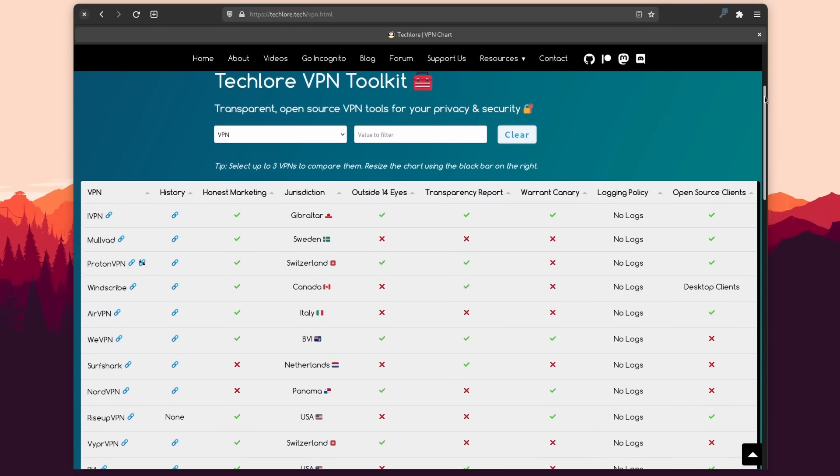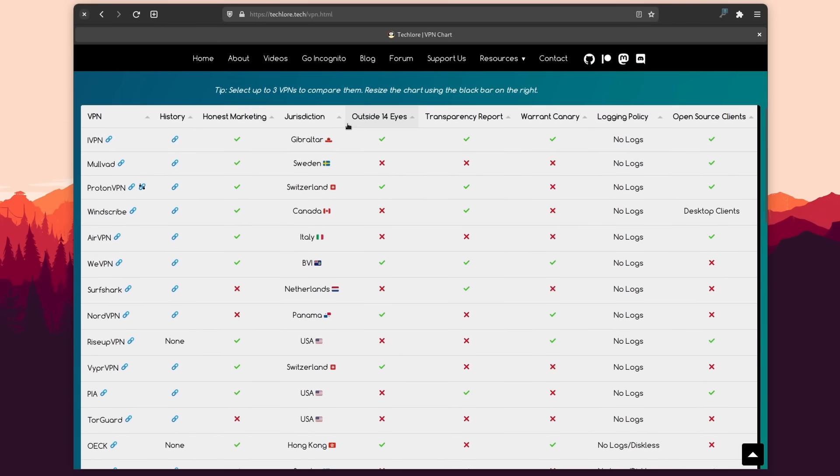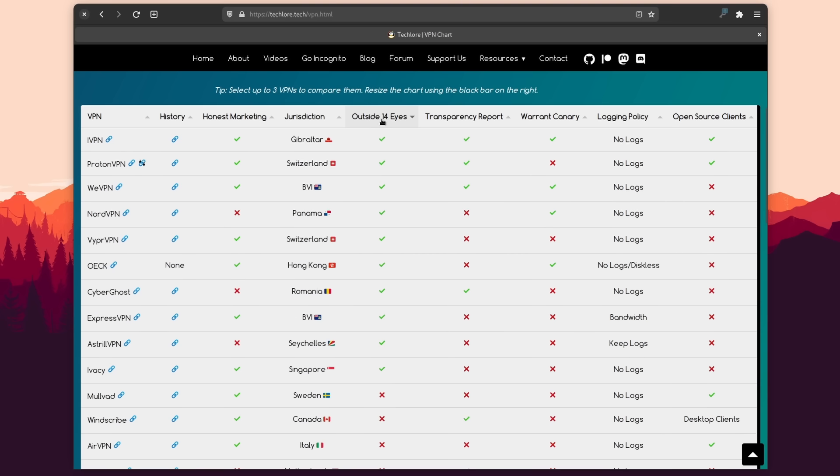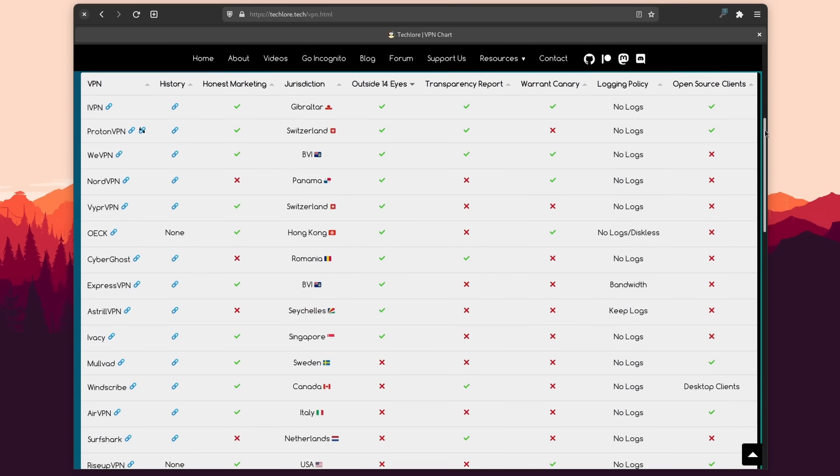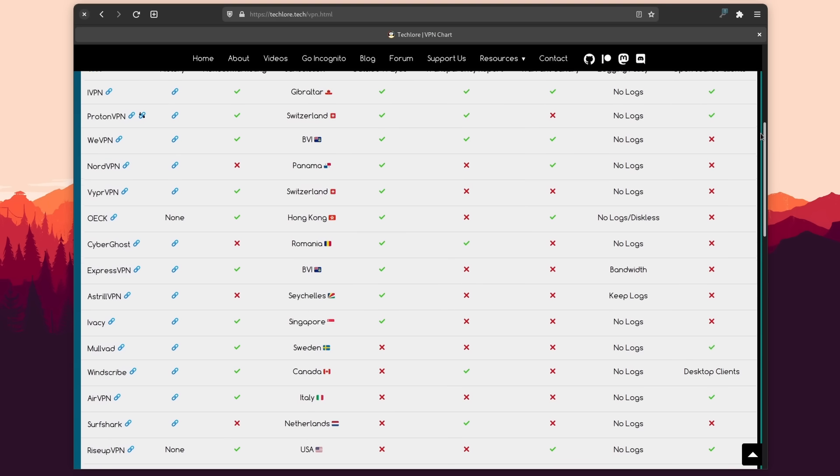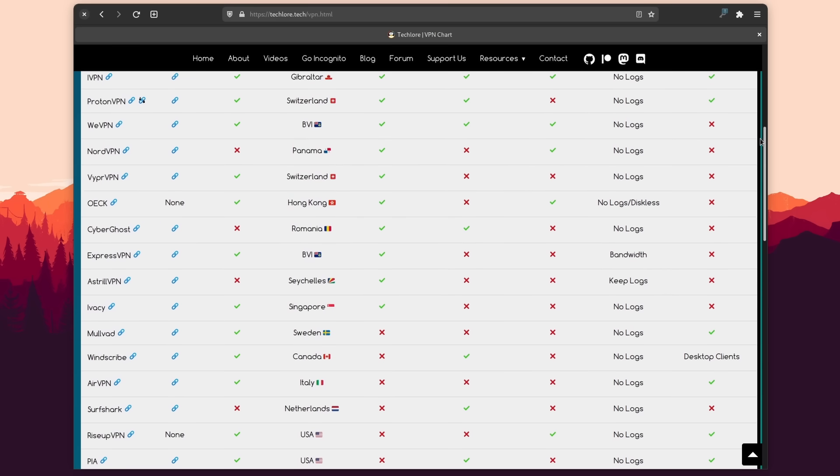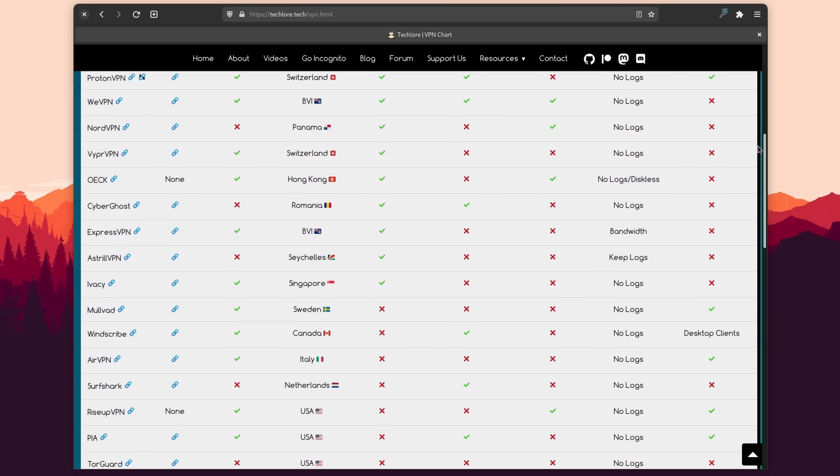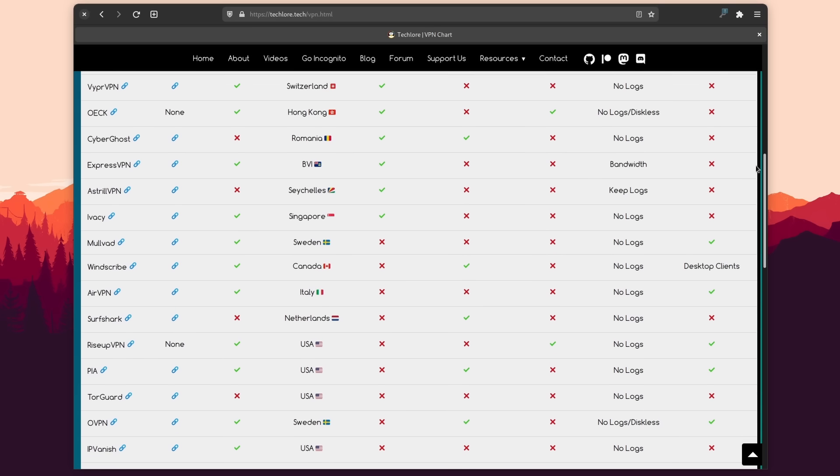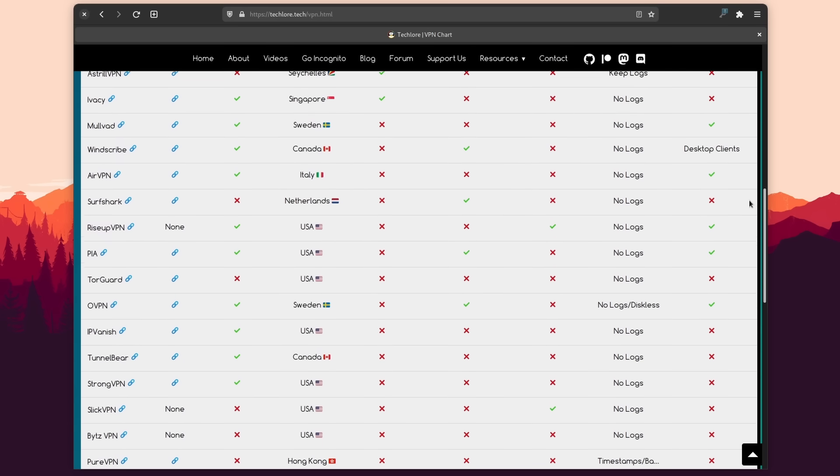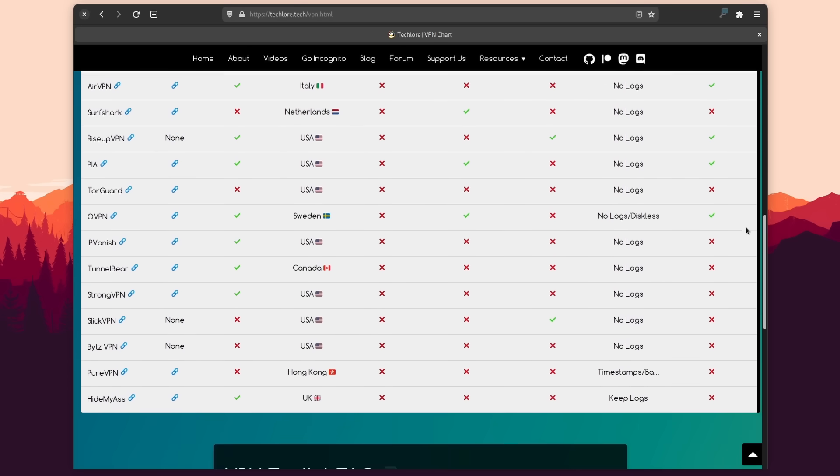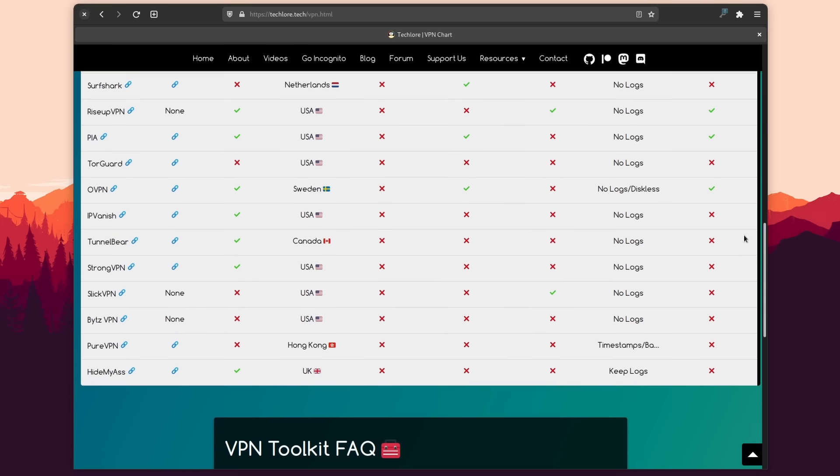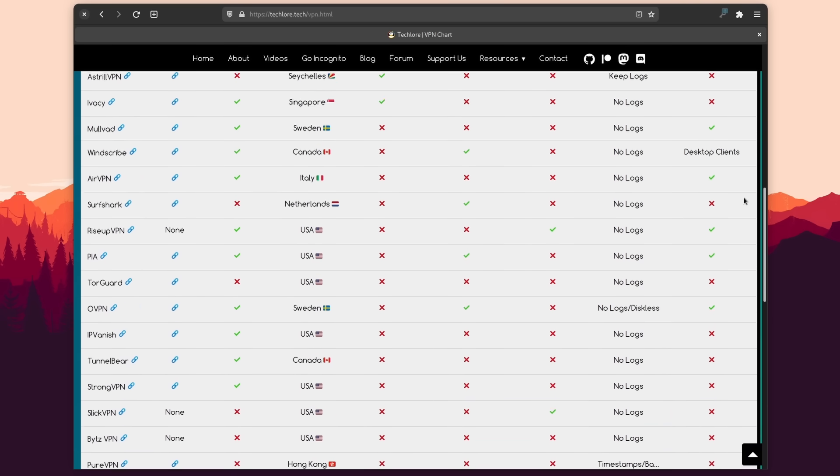And speaking of VPNs, they are also a tool you can use to be more private online. I don't have any specific recommendations, but you can check the link I left in the description to TechLore's VPN chart to find one that is suitably private. Just remember that all your traffic through a VPN goes through the company's servers, so you need to really trust them or host your own.